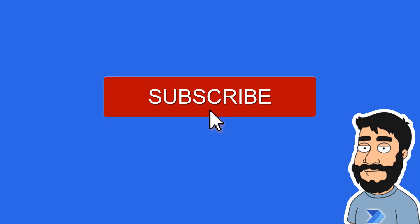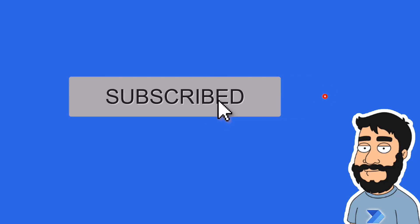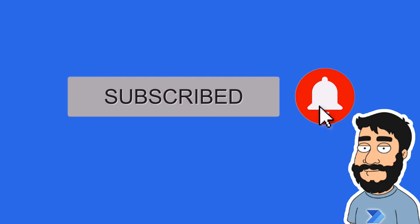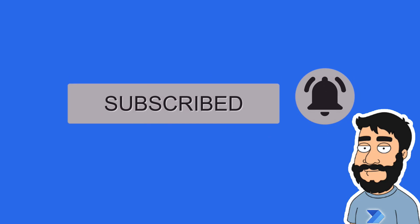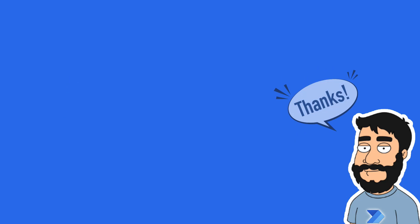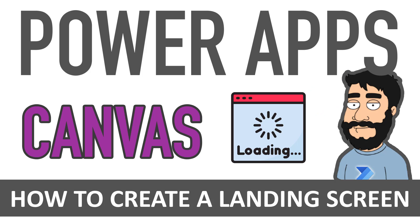Before we begin, don't forget to hit that subscribe button and the notification bell to help the channel grow and keep up to date with the latest videos. Hi and welcome to another video by me, Flojo. Today we're looking at PowerApps, focusing on canvas applications. We're going to be looking at how to create a landing screen.